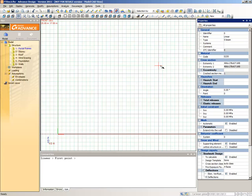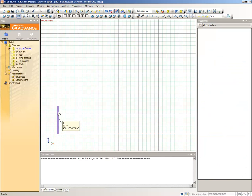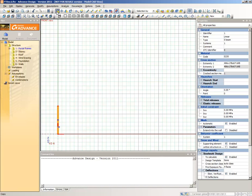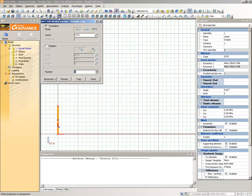Click on the origin to place the first end of the column. Then type 0 7 in the command line, separated by a space. Select the Linear Element and then select the Copy command from the CAD Modifications Toolbar. Select the Translation Copy mode and make sure that the Rotation Mode is disabled. In the Vector field, type the element's coordinates separated with space characters: 18, 0, 0. Click Copy and then Close.